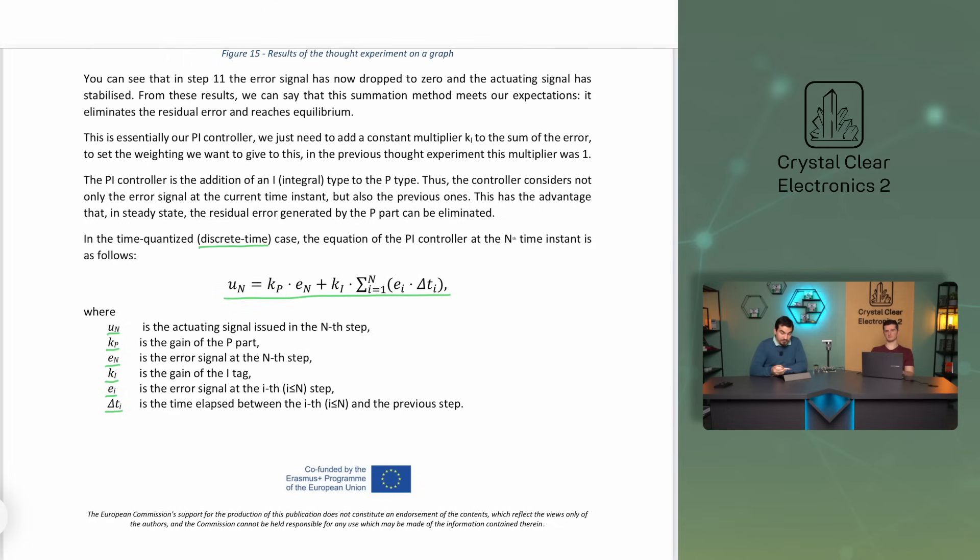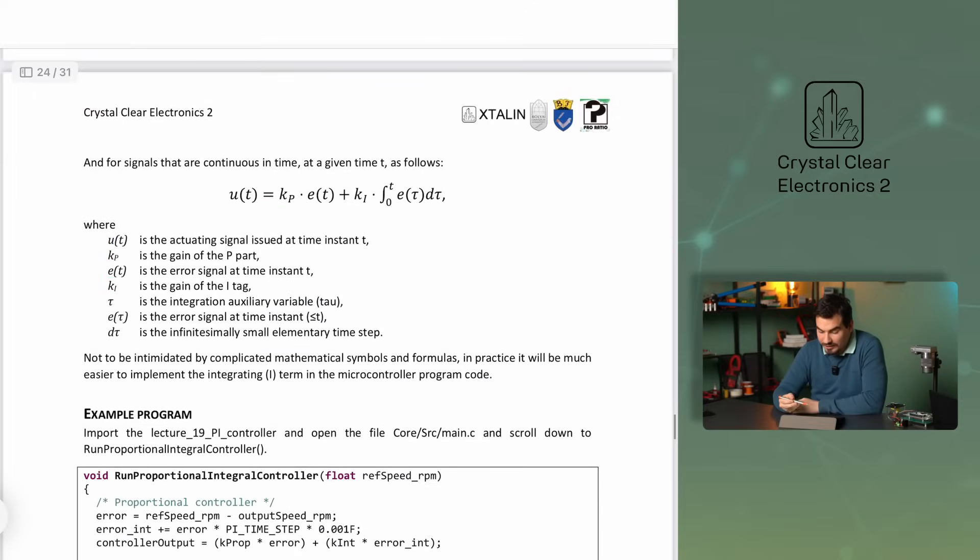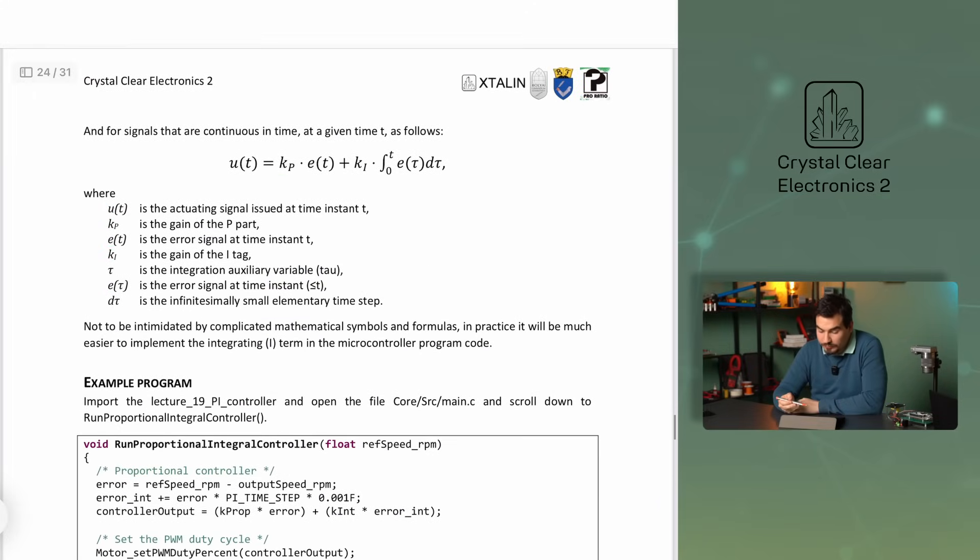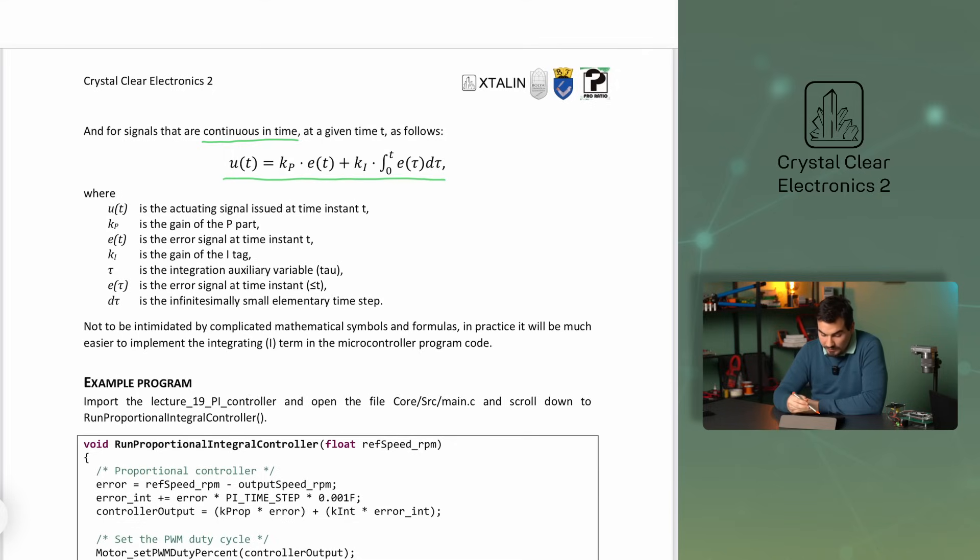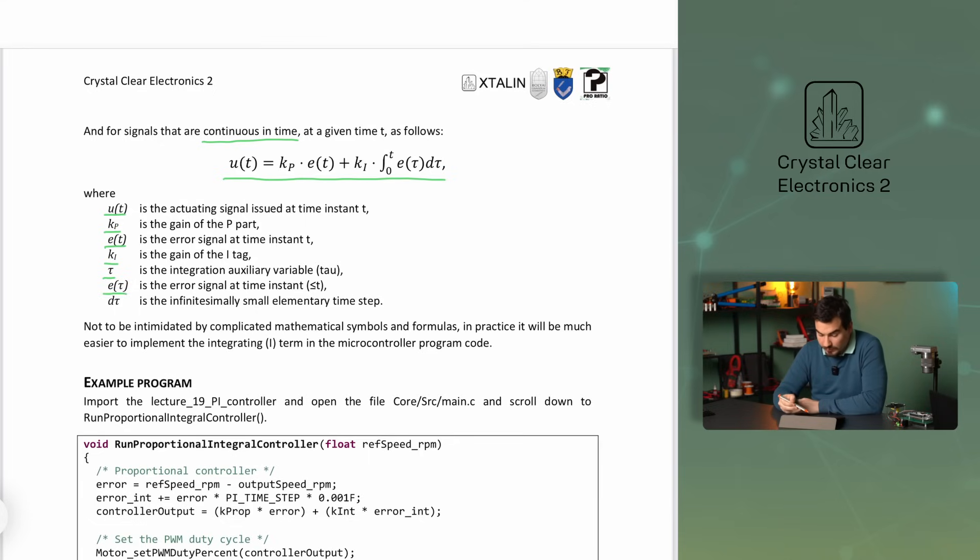And for signals that are continuous in time, at a given time t, the equation of the PI controller looks as follows: U of t is the actuating signal issued at time instant t, KP is the gain of the P part, E of t is the error signal at time instant t, KI is the gain of the integral tag, tau is the integration auxiliary variable, E tau is the error signal at tau-th time, and D tau is an infinitesimally small elementary time step.